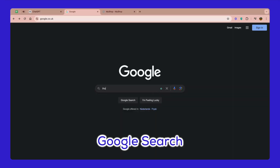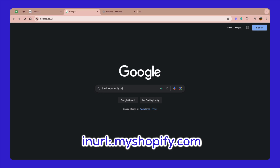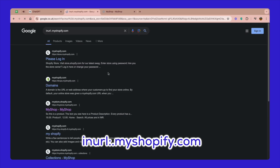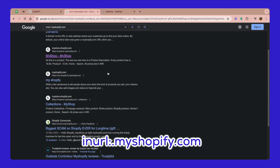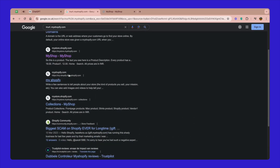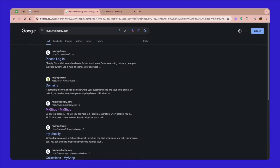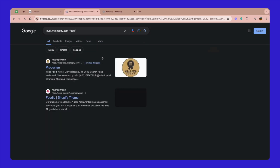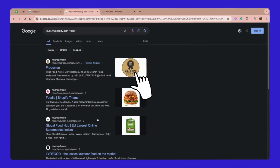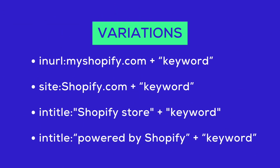First up, the ever-reliable Google. Here's how you can use it to find Shopify stores. Open Google and type "site:myshopify.com" in the search bar. This command helps you find URLs that contain the domain myshopify.com. To narrow it down to a specific niche, add a keyword after it. For example, if you're interested in food-related stores, type food in quotation marks. Hit enter and voila — a list of Shopify stores in your chosen niche. You can also try variations to refine your search. It's a simple yet effective method to explore different Shopify stores.